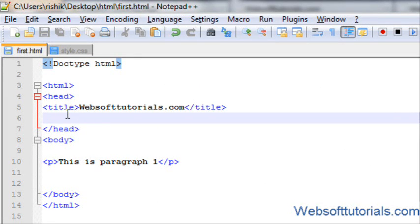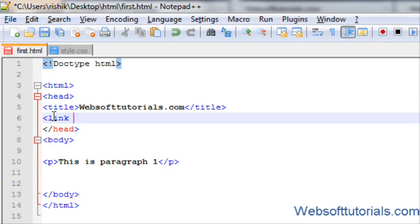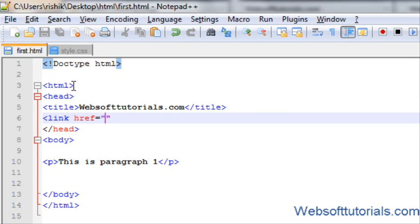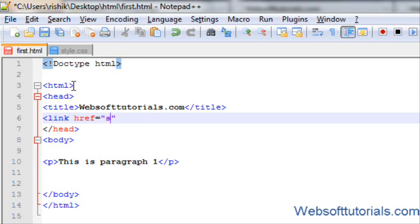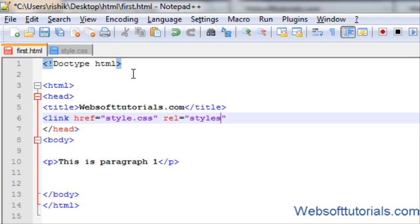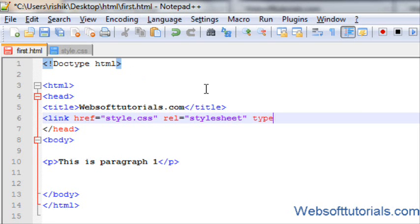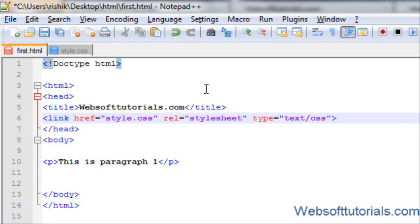Now, we will enter the link of that file inside a tag using link. href means hyperlink reference and the location of the file. It's in the same folder. So, I will type style.css and then its relation. It's style sheet. So, I will type style sheet, its relation and its type. It's a CSS file. So, it's text forward slash CSS and I will close it.